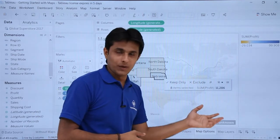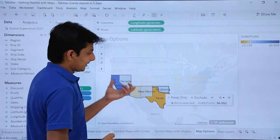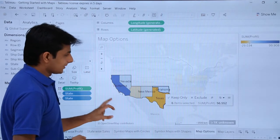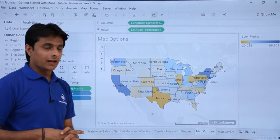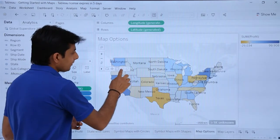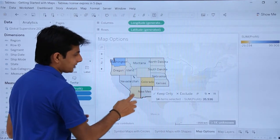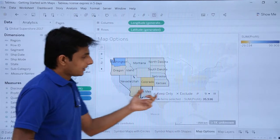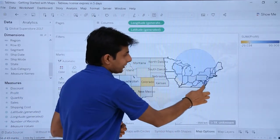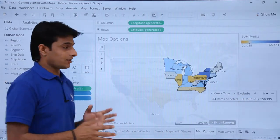You can choose to keep, exclude, or group the selected regions using the available options. Similarly, with the circle selection tool, you keep selecting whatever regions fall within the circle — those get selected and the total sum of profit for those selected regions is displayed.